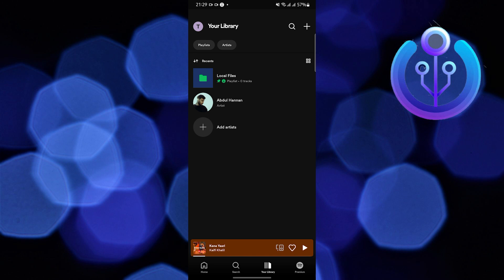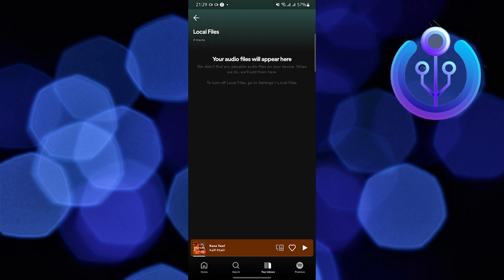After turning it on, go to your library. You will see a folder that says local files. Your audio files will appear here.